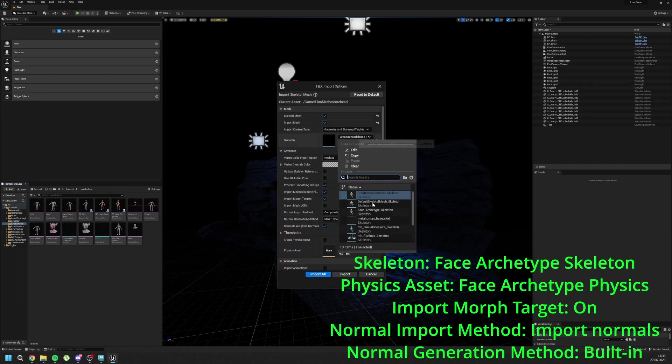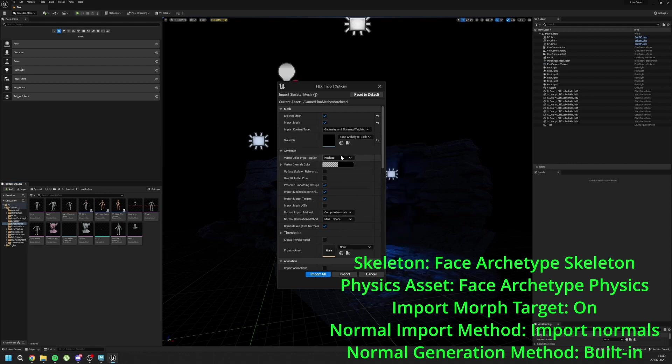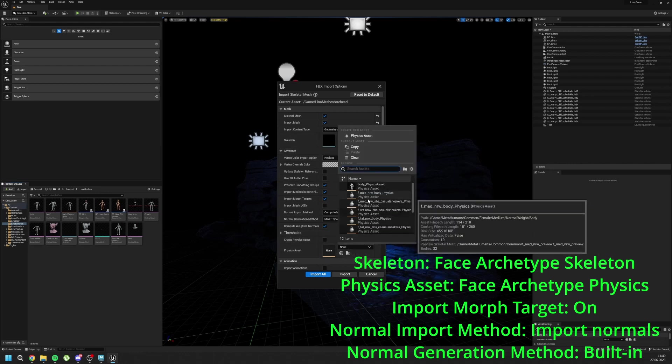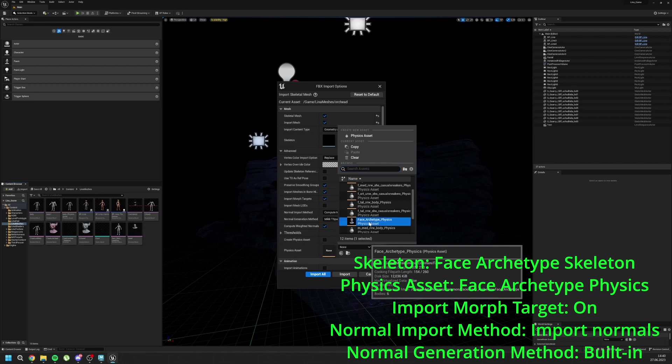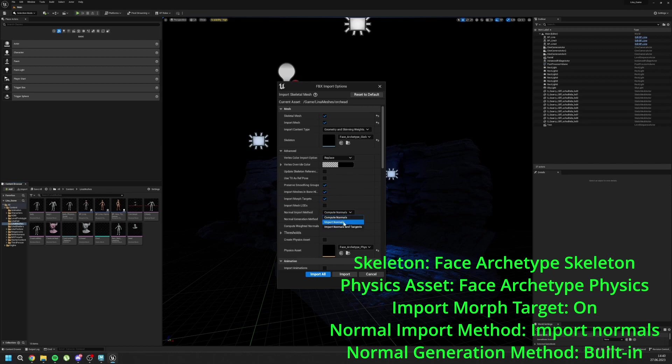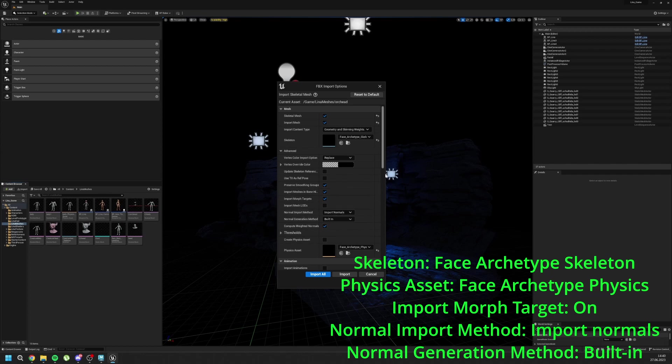For the skeleton, choose Face Archetype. And for the physics assets, choose Face Archetype Physics. For the import morph targets, click on True. It should be clicked. And normal import method, import normals. Normal generation method, built in.